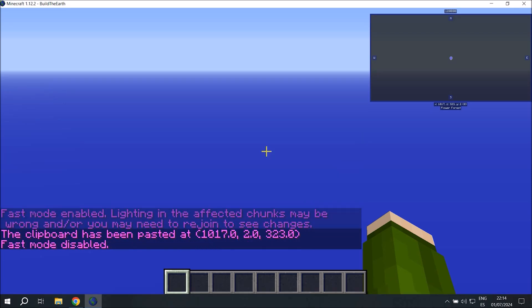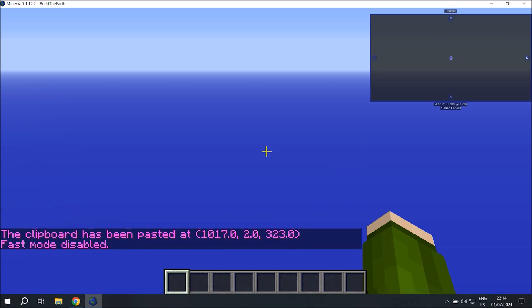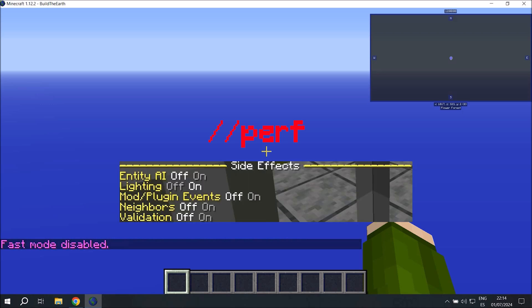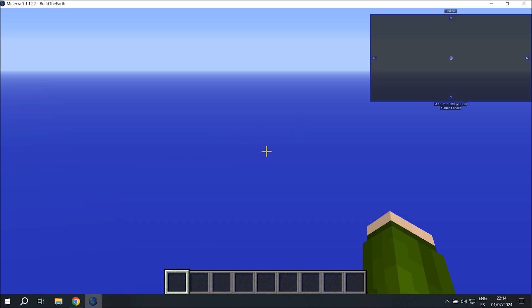If you're on 1.12, you're going to have to paste the schematic with fast mode activated. If you're on newer versions, you're going to have to type double slash perf and then make sure validation is off, neighbors is off, and lighting is on. And then you paste the schematic. So since I'm in 1.12 here, I'm going to have to leave and rejoin the game.